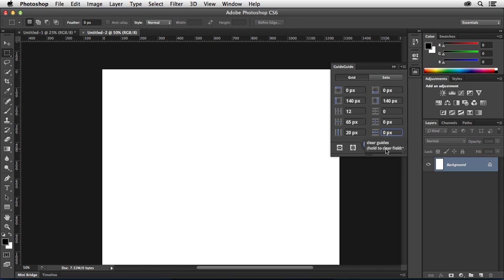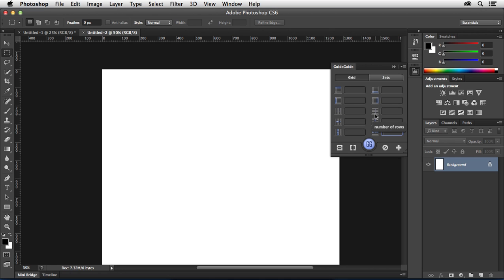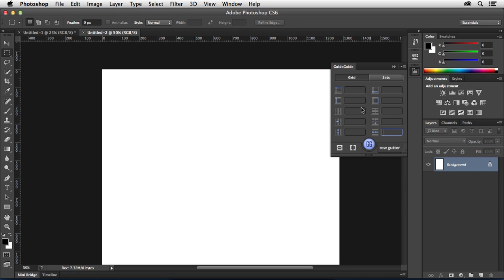And so once I'm here, what I'm going to do is click and hold to clear out all the values in here, and then let's just take a look at it. You can specify top margin, bottom margin, left and right margin, number of columns, number of rows, column width, row height, column gutter, and row gutter.